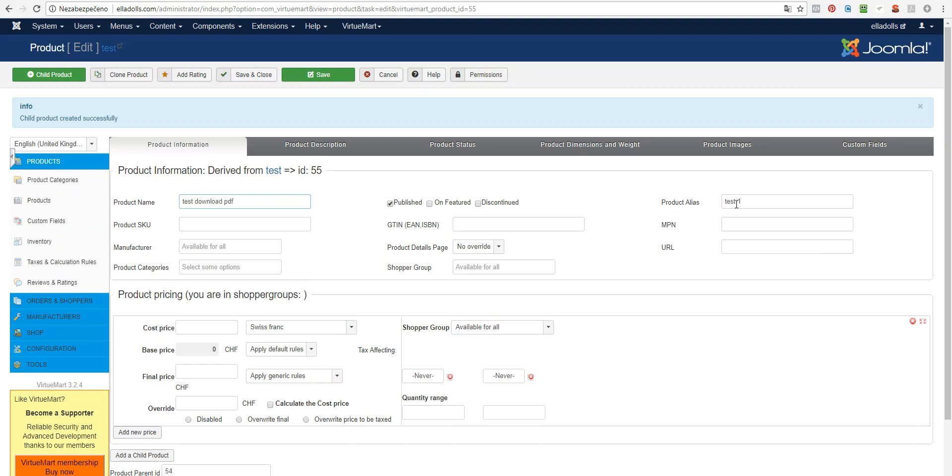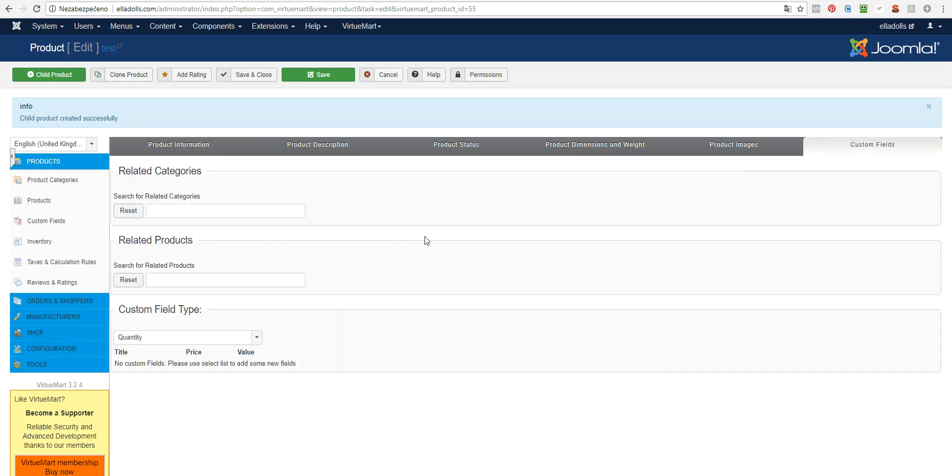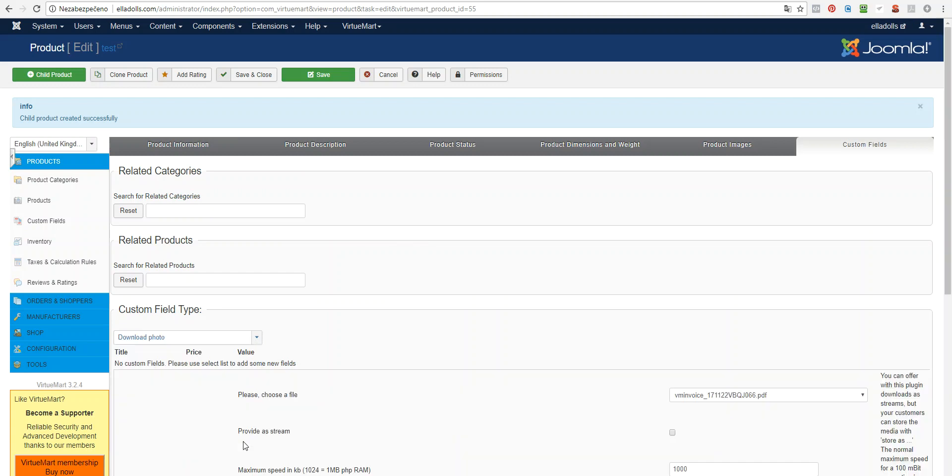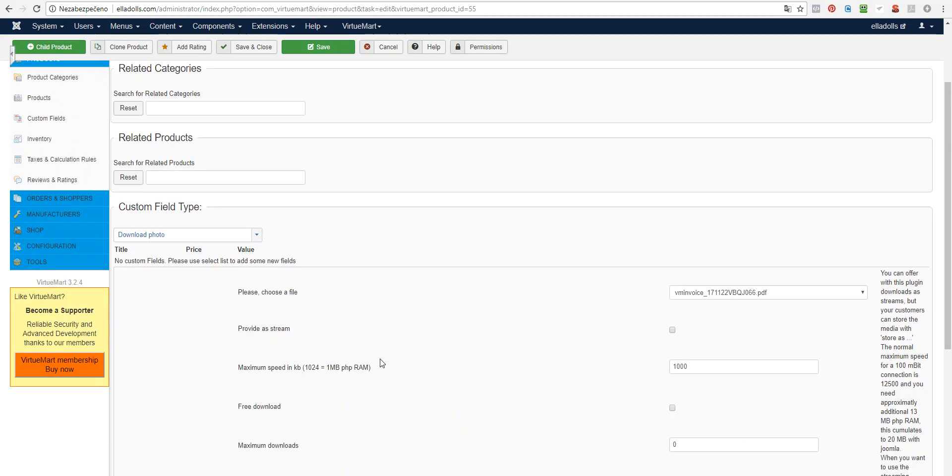You may want to change the alias. And the important thing is that you need to assign the custom field that you created.